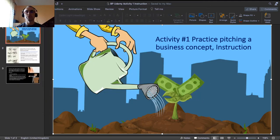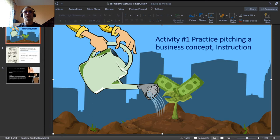I use a PowerPoint presentation to explain the details. I remind you that each of the activities in this course of business planning is split into two videos. In one video, I give you a short instruction on how to do it, how to practice, and in the second video, I demonstrate how I do it myself.